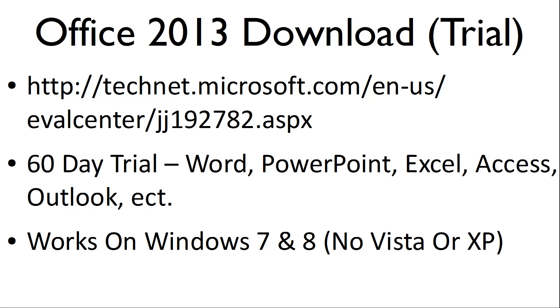The trial is 60 days and includes Word, PowerPoint, Excel, Access, Outlook, and several other applications.